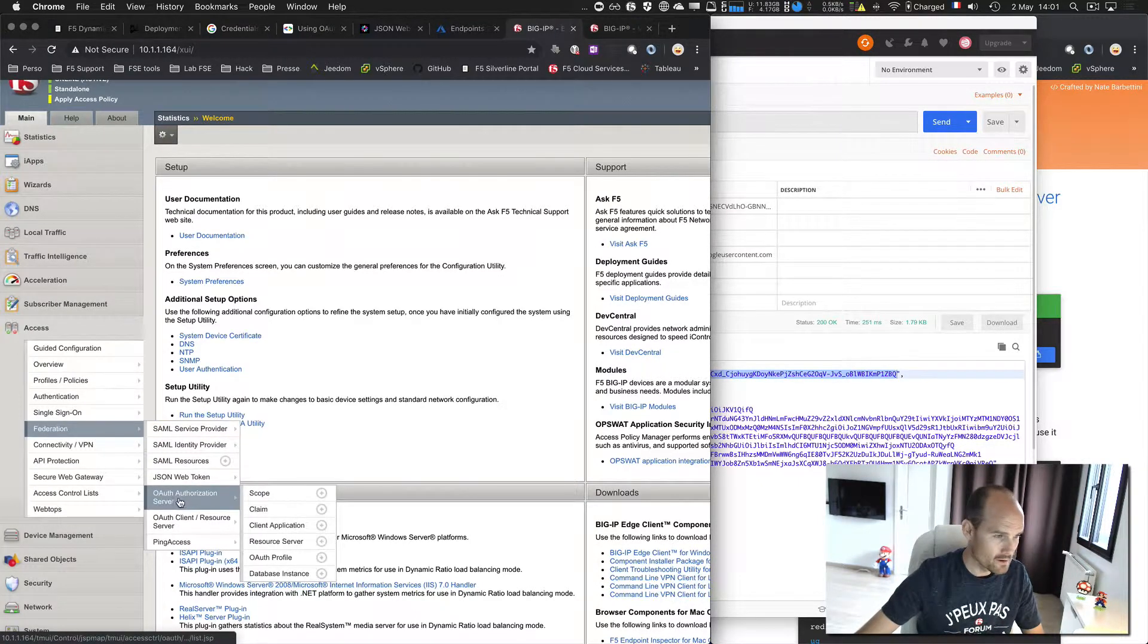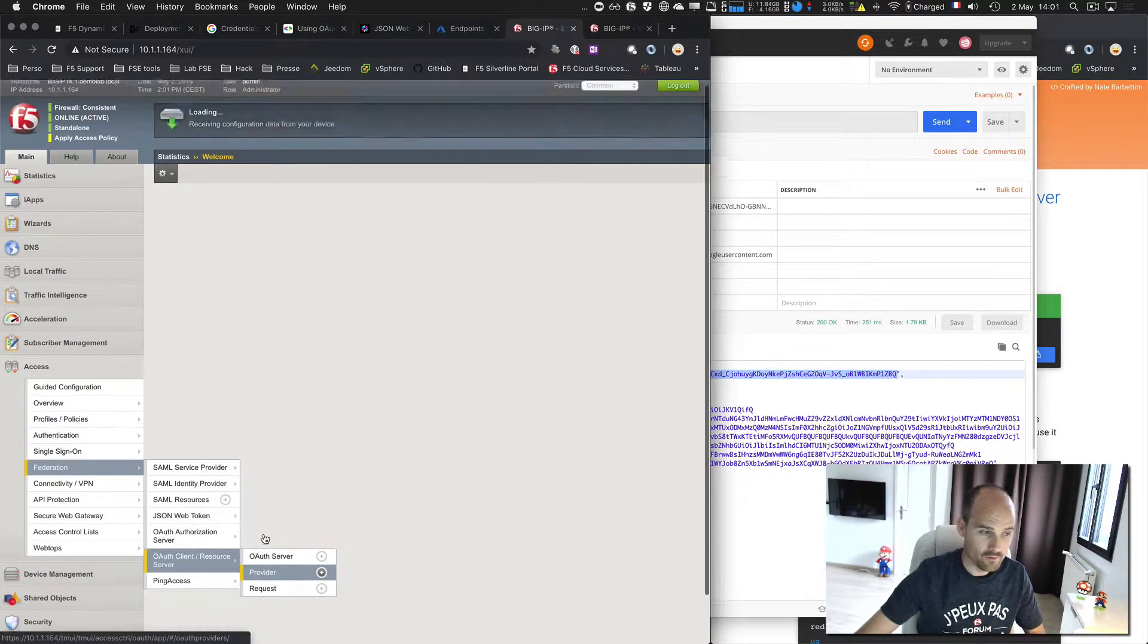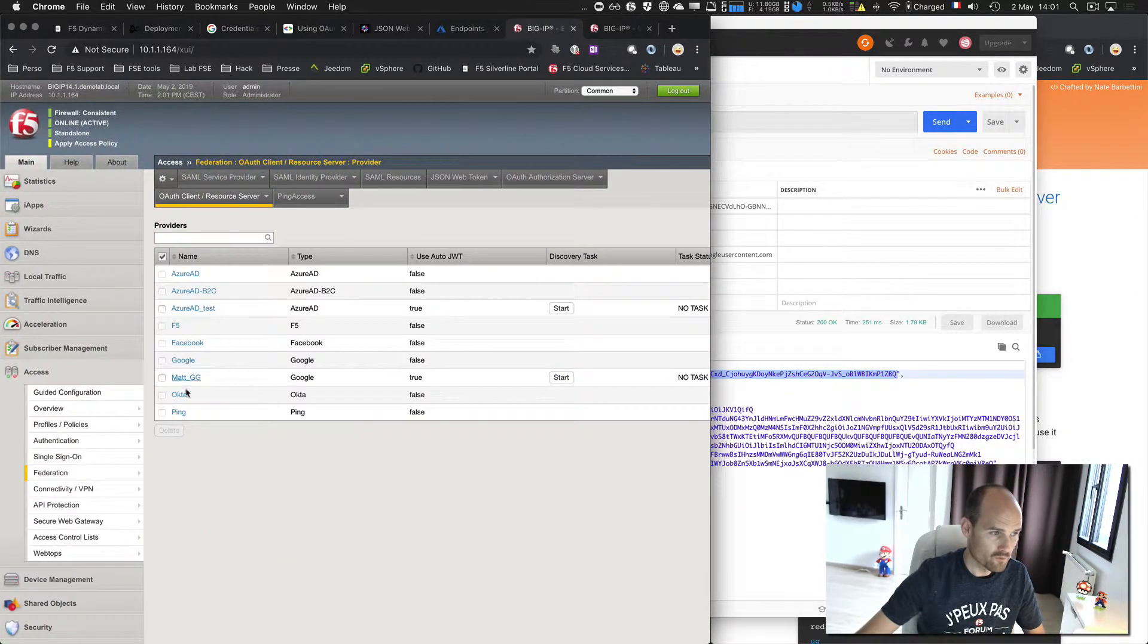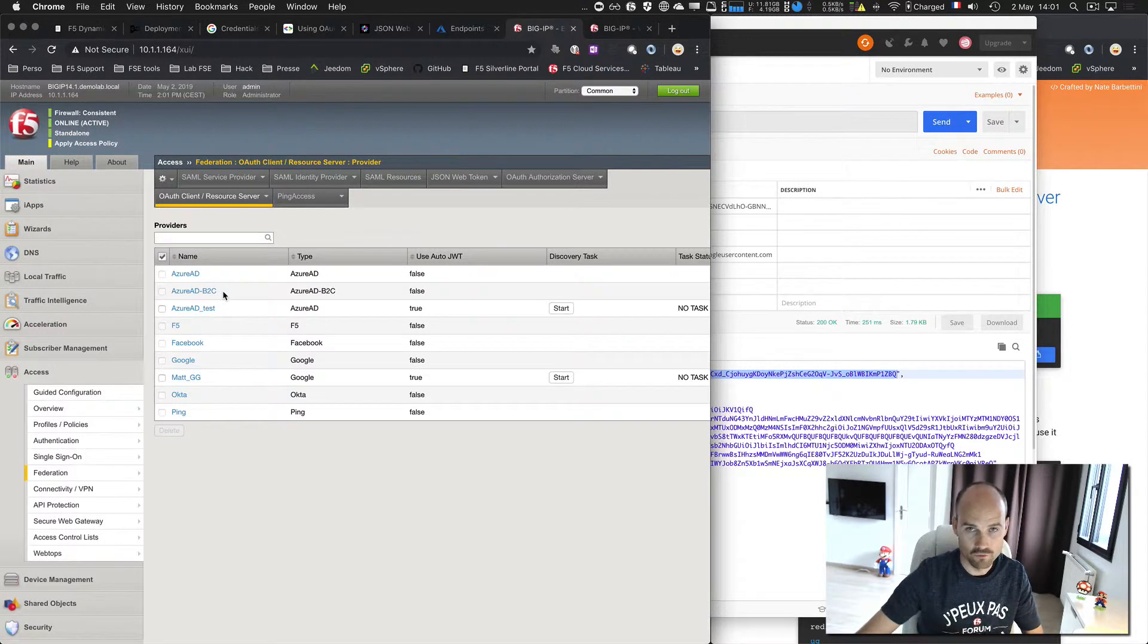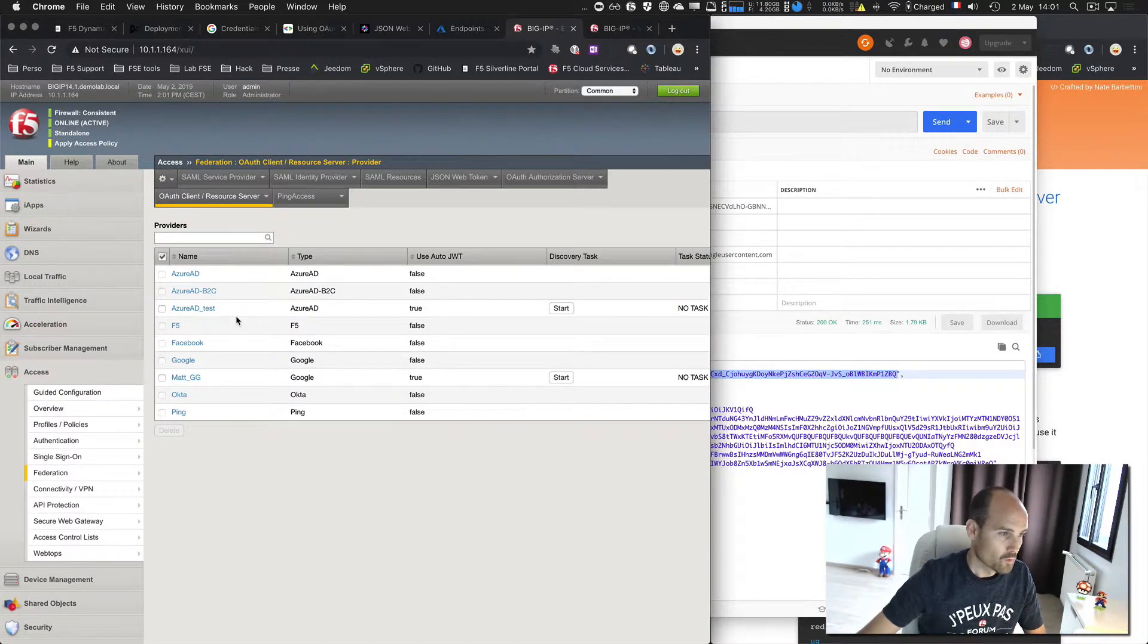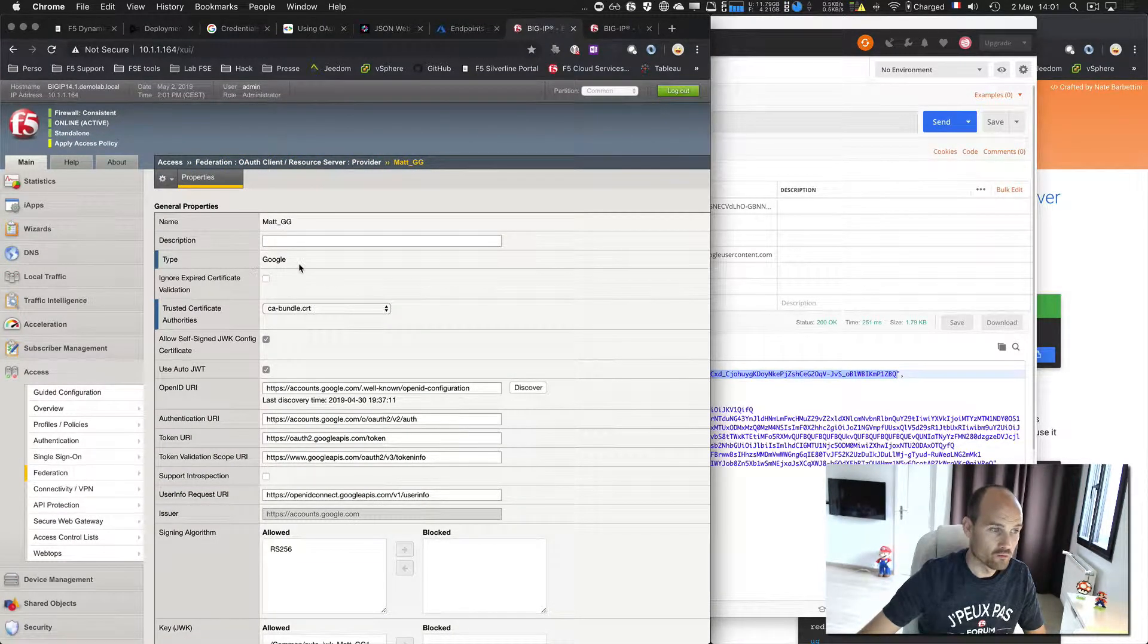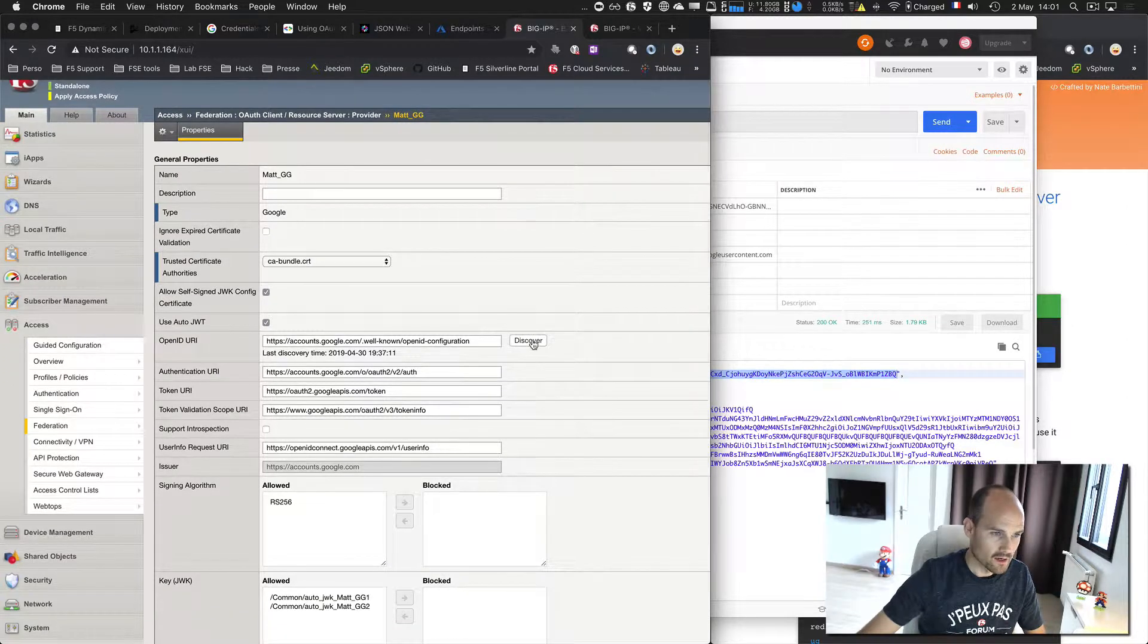So from here, the menu I want to go to is OAuth resource server. Step one, create a provider. Pretty easy, F5 created for you several providers: Ping, Okta, Google, Facebook, F5, Azure, Azure B2C, Azure version 2, Azure AD, normal standard version 1. So I created a provider based on Google. You just select Google, give a name, and click on Discover. That's it. So if we do it now, click on Create, give a name, select the kind, the type, it's Google.